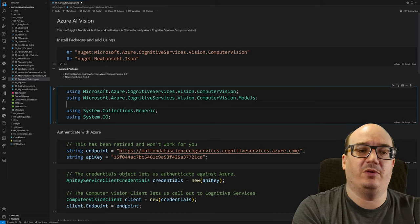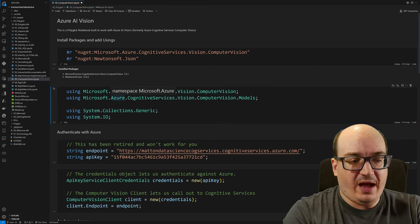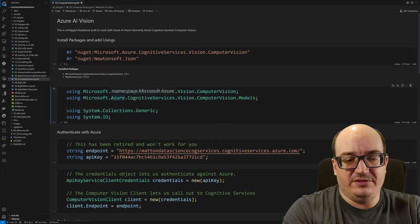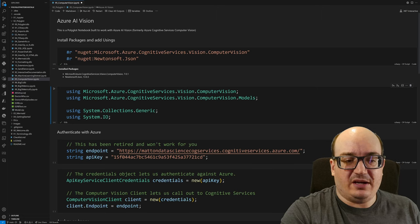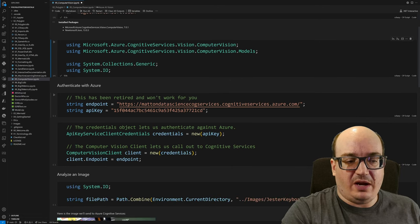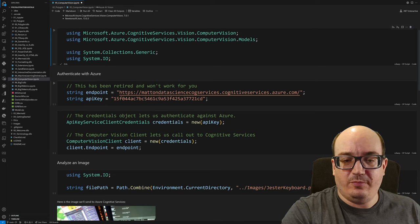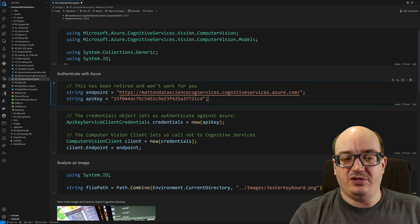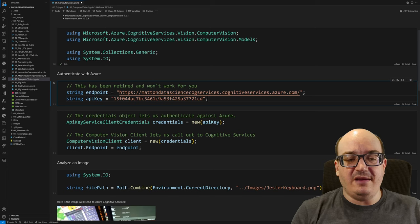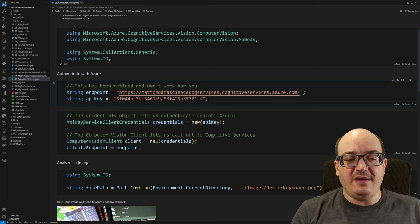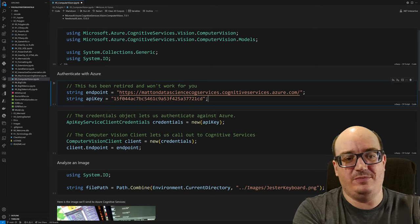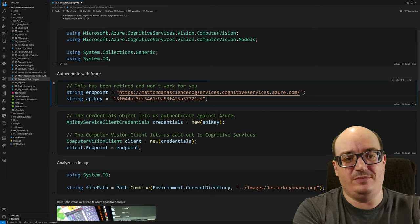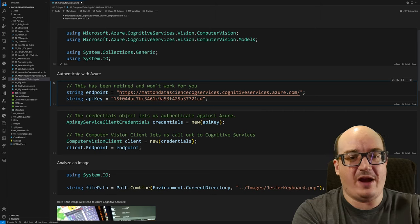So run that and now the next part is I need to authenticate with Azure. I need to tell it who I am and I have a cognitive services resource I've already created. And so I need to actually declare what my endpoint is. I can find that in the Azure portal and then I need to provide one of my two keys or the Azure AI Vision key. Now, this key has been deactivated by the time you see this video, but you can get your own and you can make your own calls at fractions of a cent per call. So really good stuff.